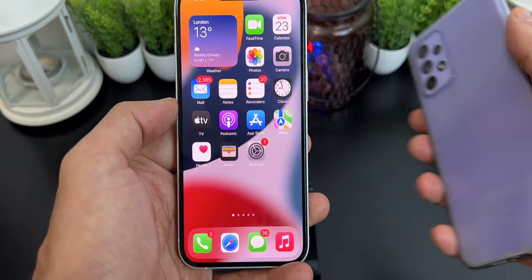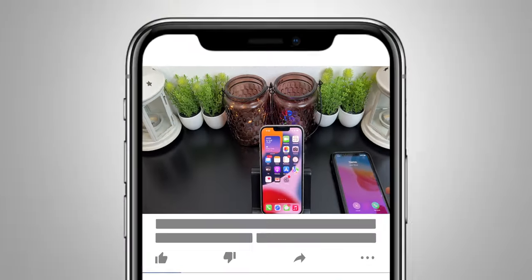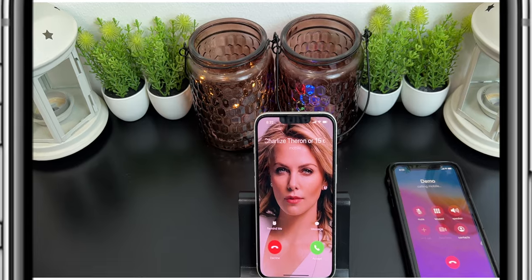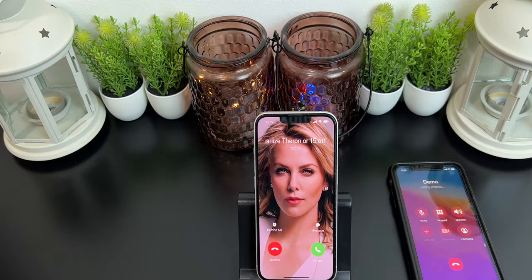That's it for this video guys. I hope you enjoyed it. If you liked this video, kindly hit the thumbs up and subscribe if you haven't. See you all soon in my next video — till then, goodbye, peace and blessings.